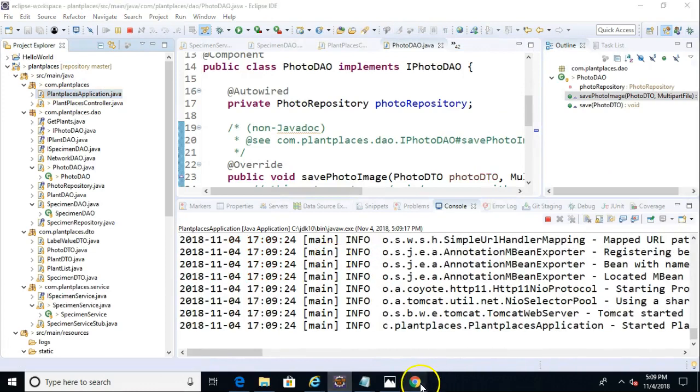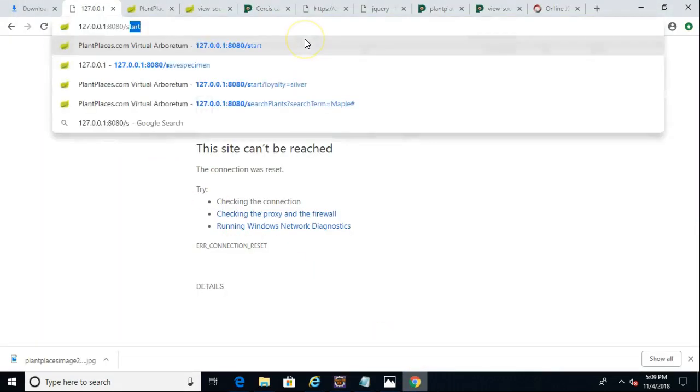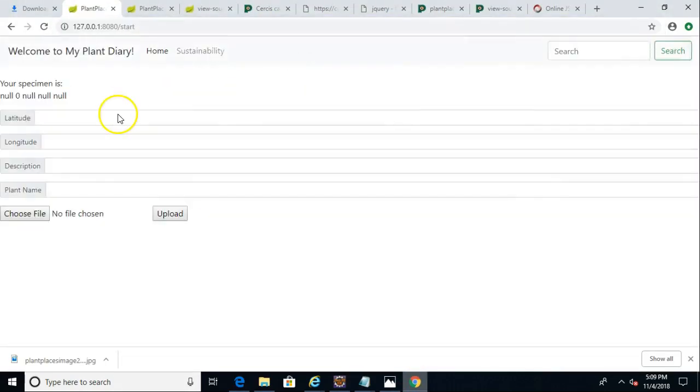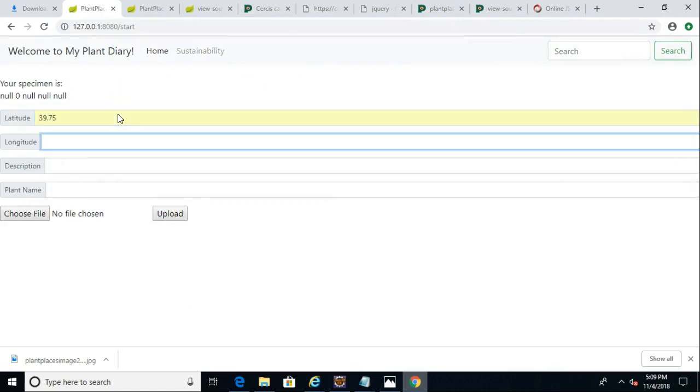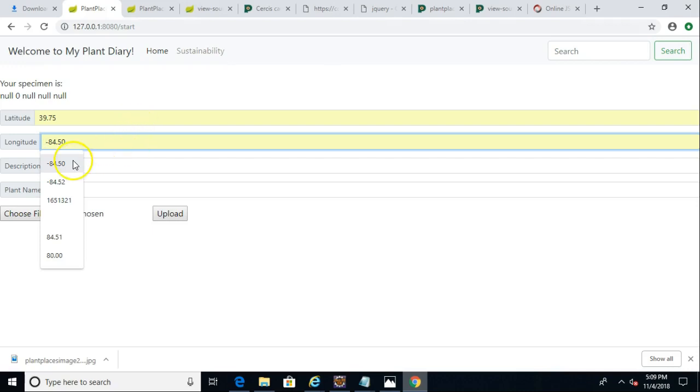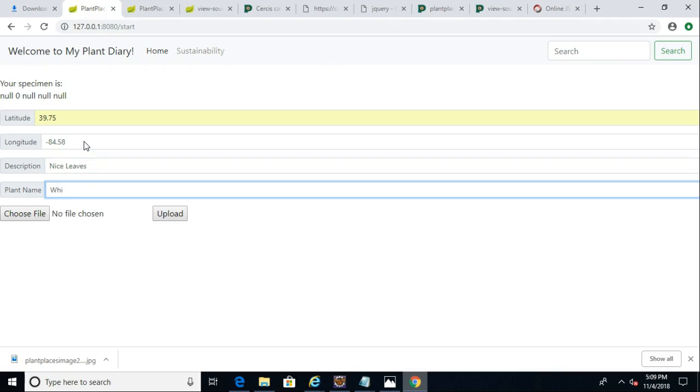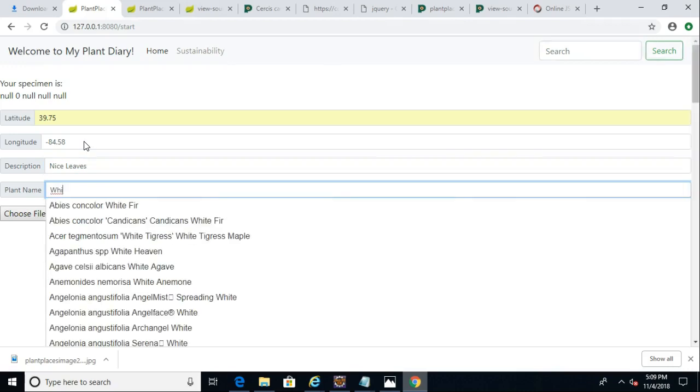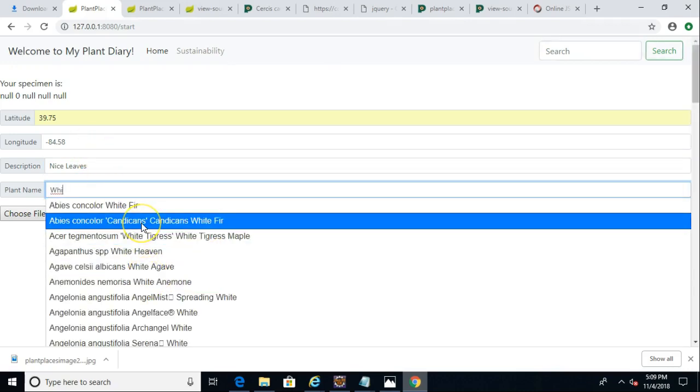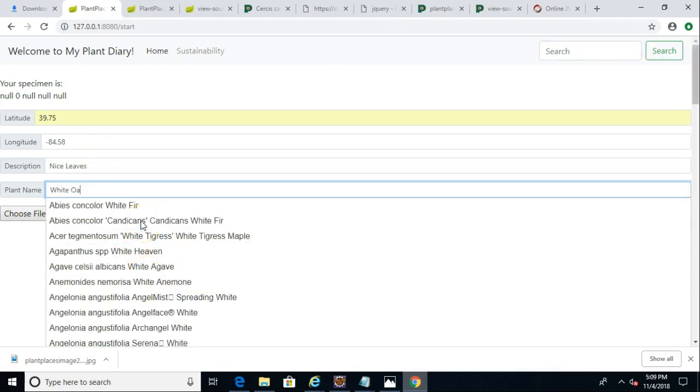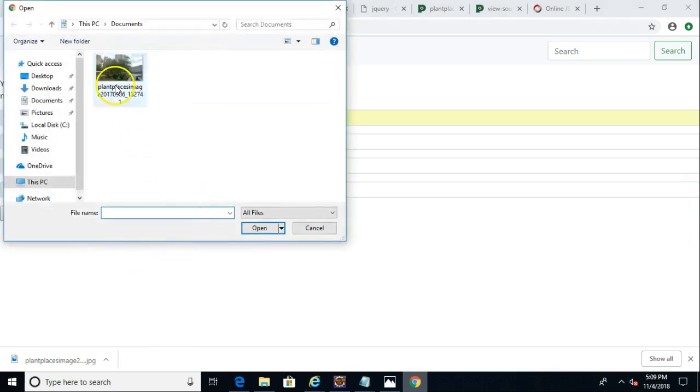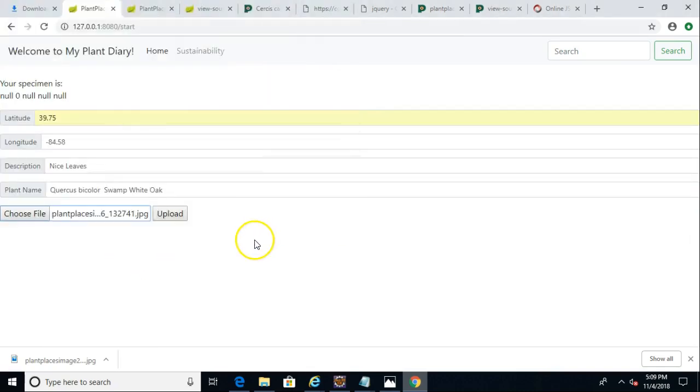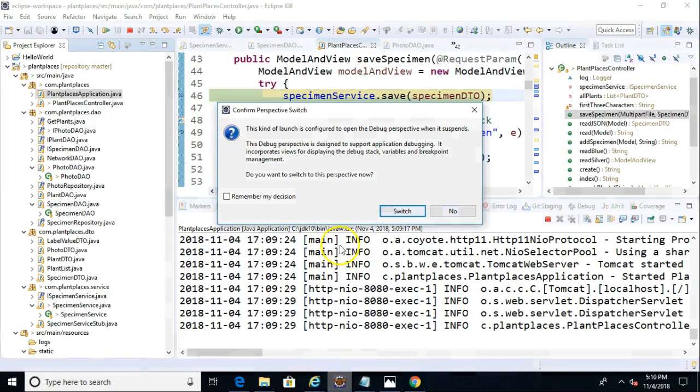Our application has now started. Let's run back and go to the start endpoint. And latitude, we'll give it one we already chose. No big deal there. Longitude, we'll tweak that just a little bit. Maybe make it 84 point, let's see, we'll go ahead and we'll make it 84 point five eight. Description, nice leaves. Plant name, let's go with something like a white oak. I was thinking a white oak. Let's go with a swamp white oak. Choose our image. There we go. And now for the magic, let's hit upload. No surprise here, our breakpoint hits.